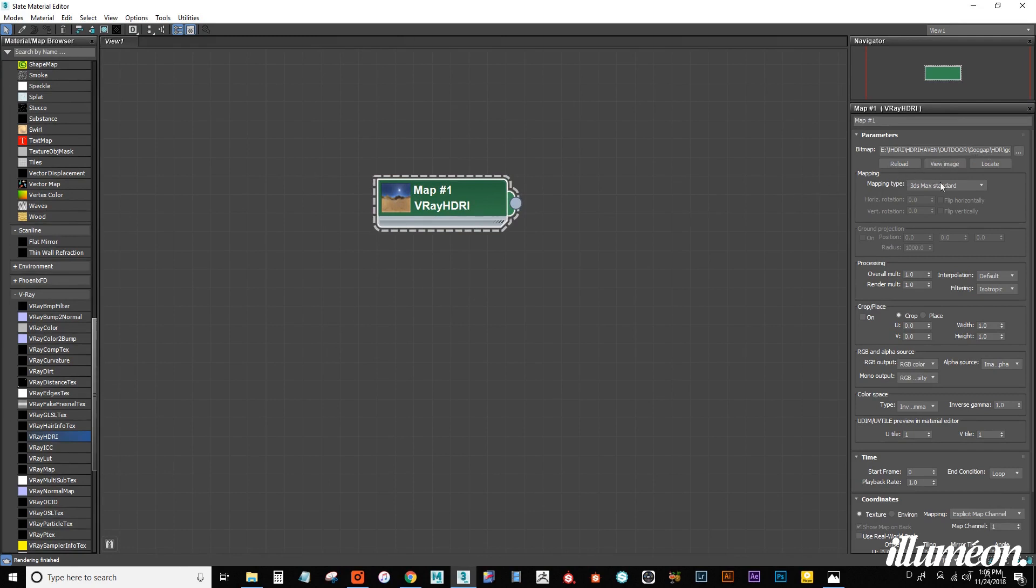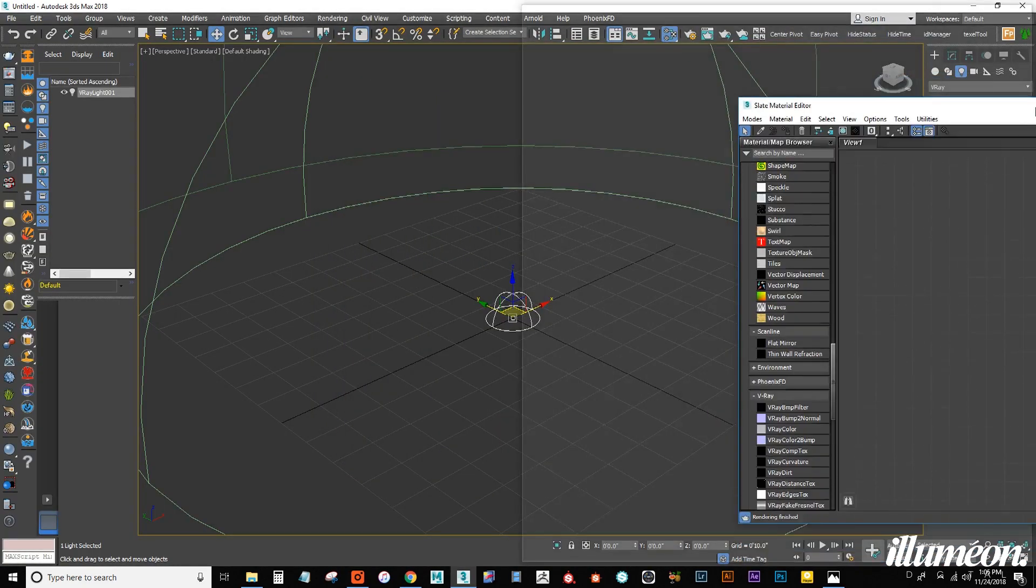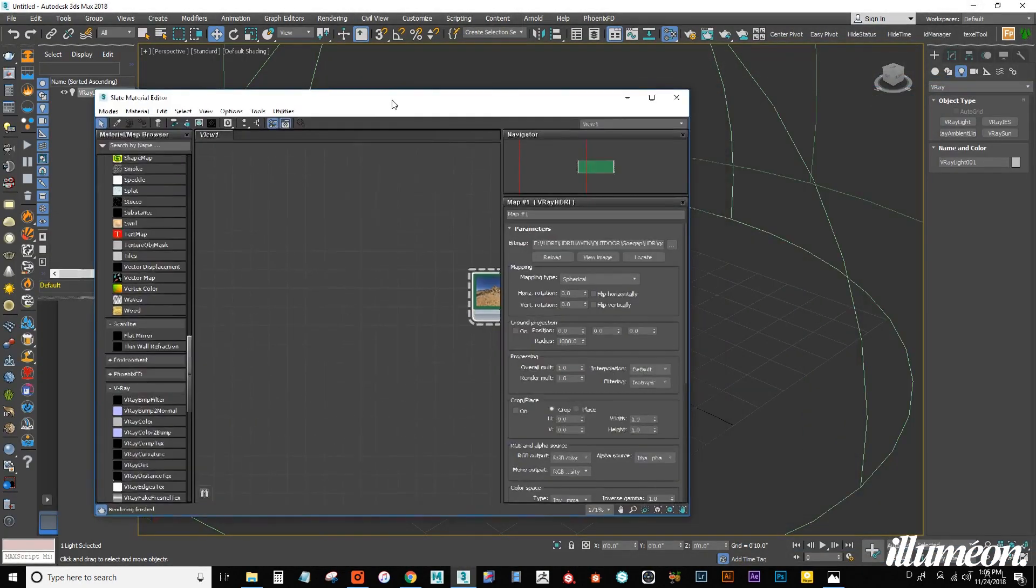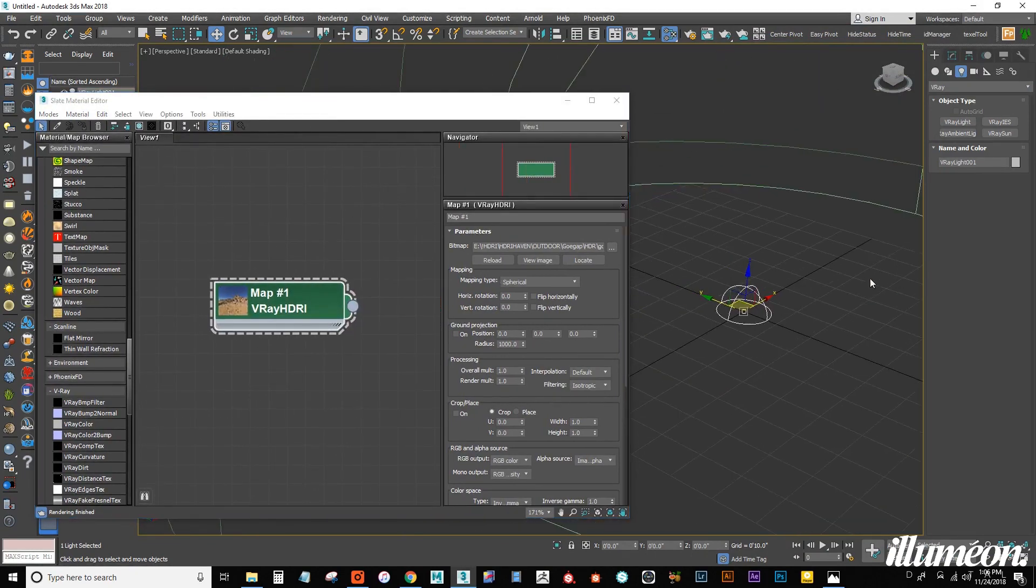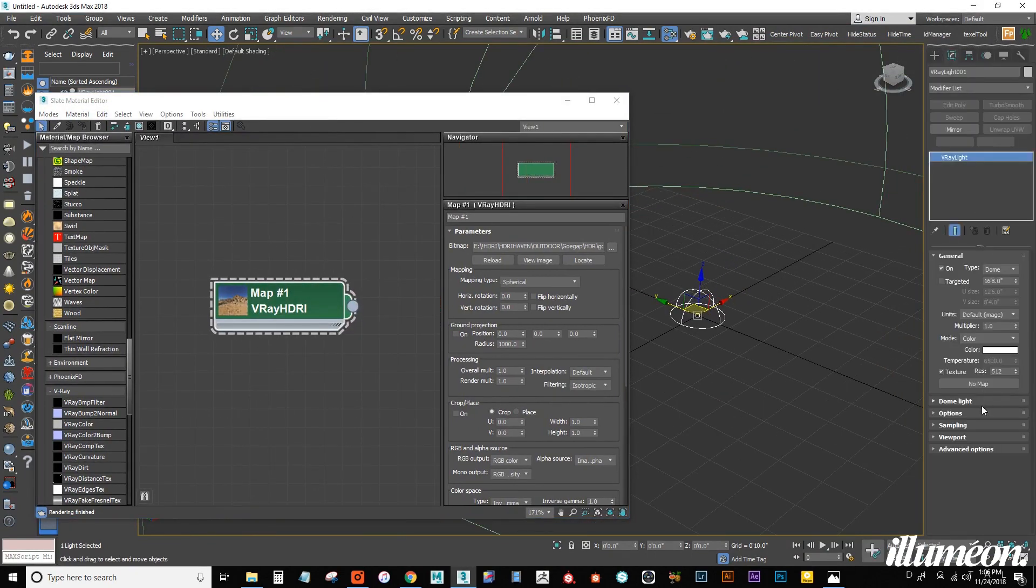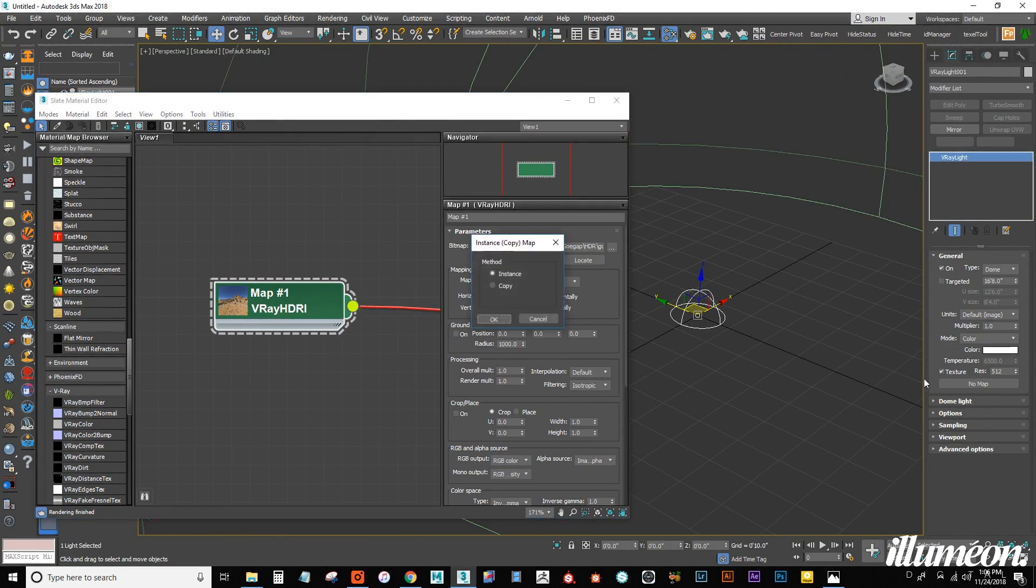I have loaded it here. The first thing I want to do is come down to the mapping type and choose spherical. Let's drag this window to the side, and from here, what I'm going to do is open up the dome light settings and connect the HDRI to the texture slot.